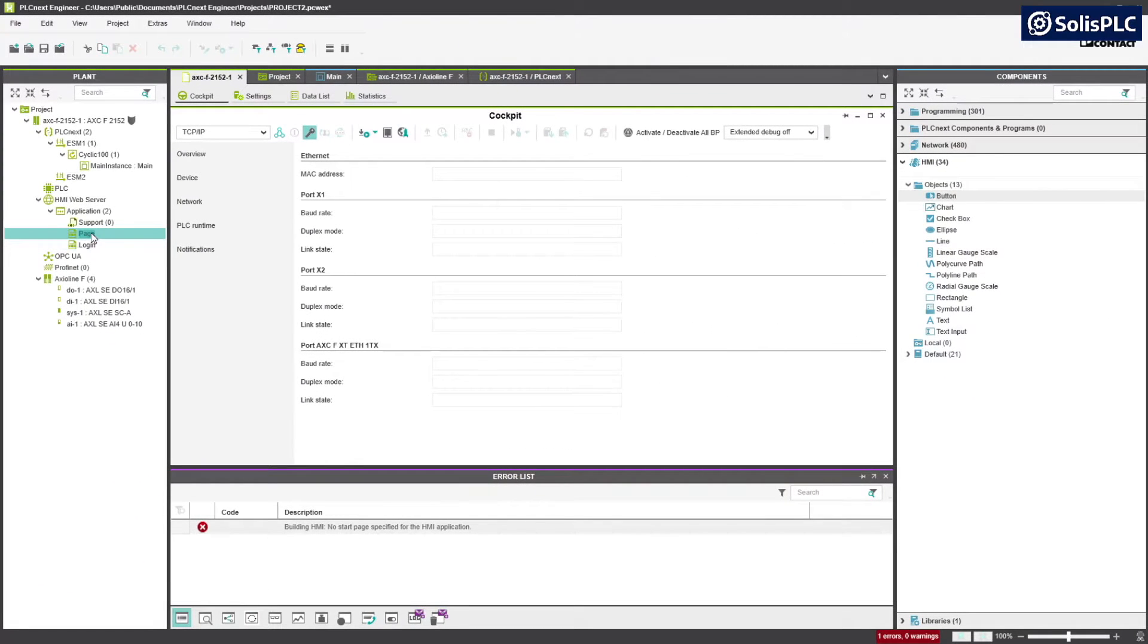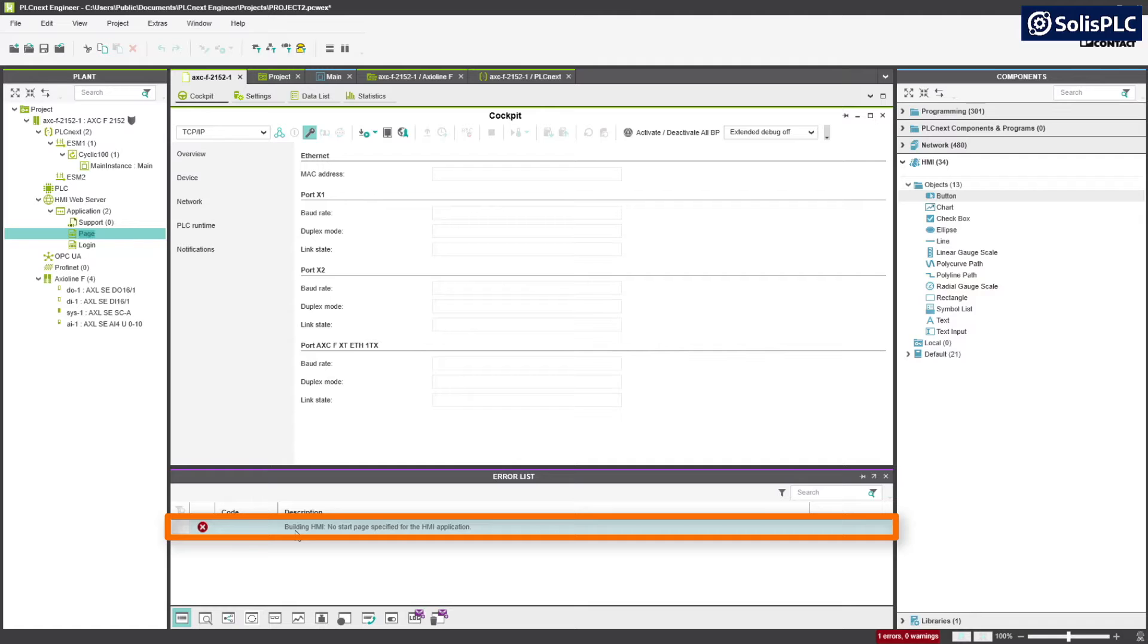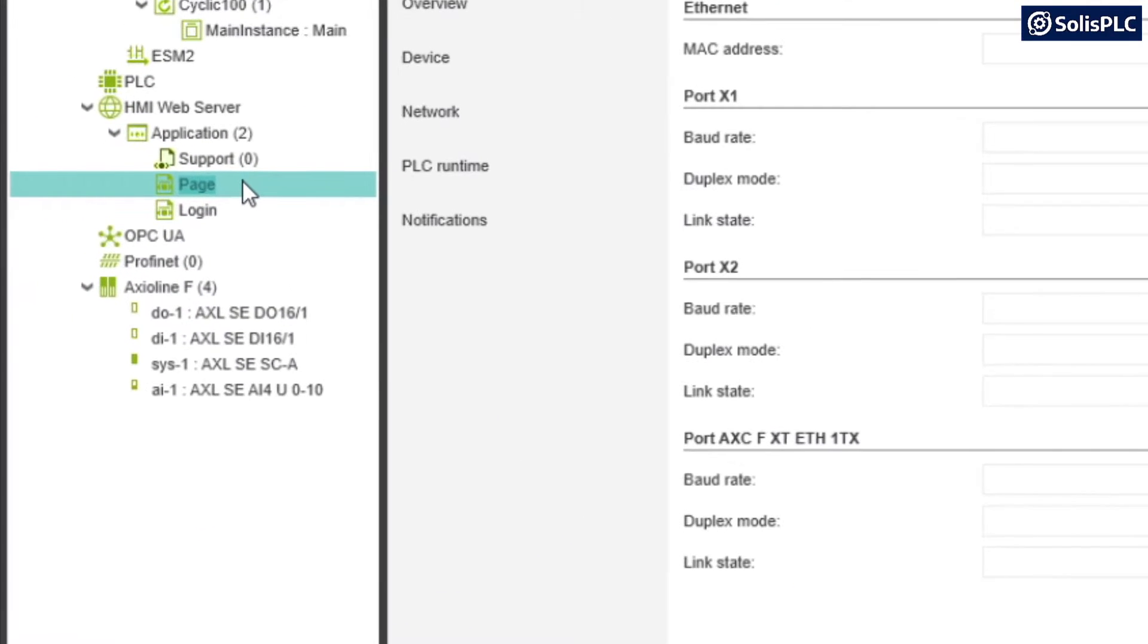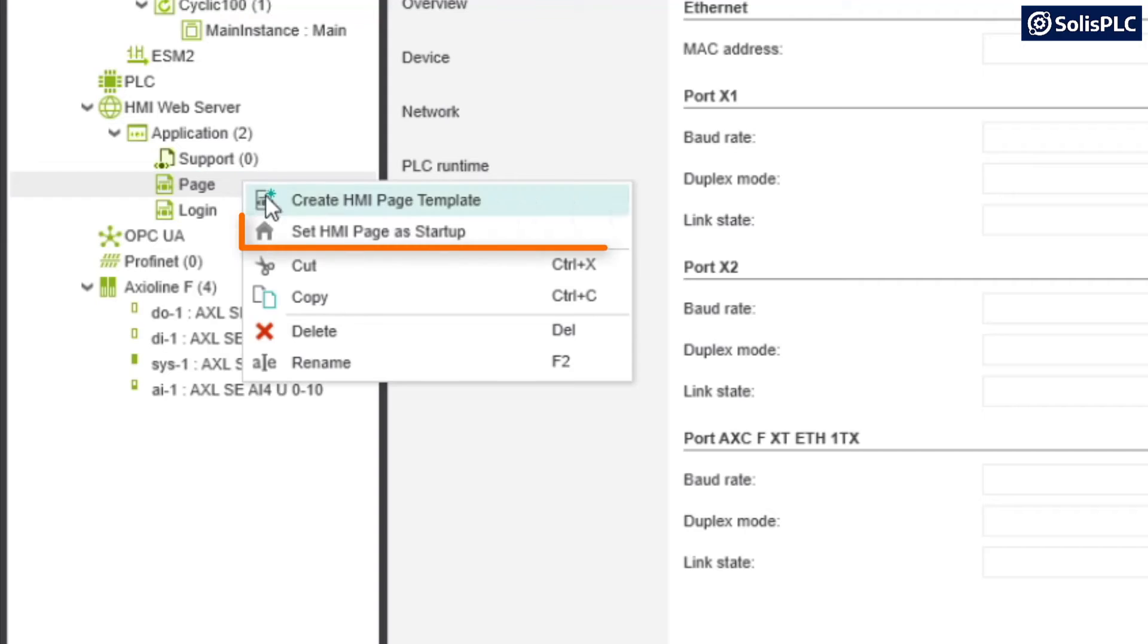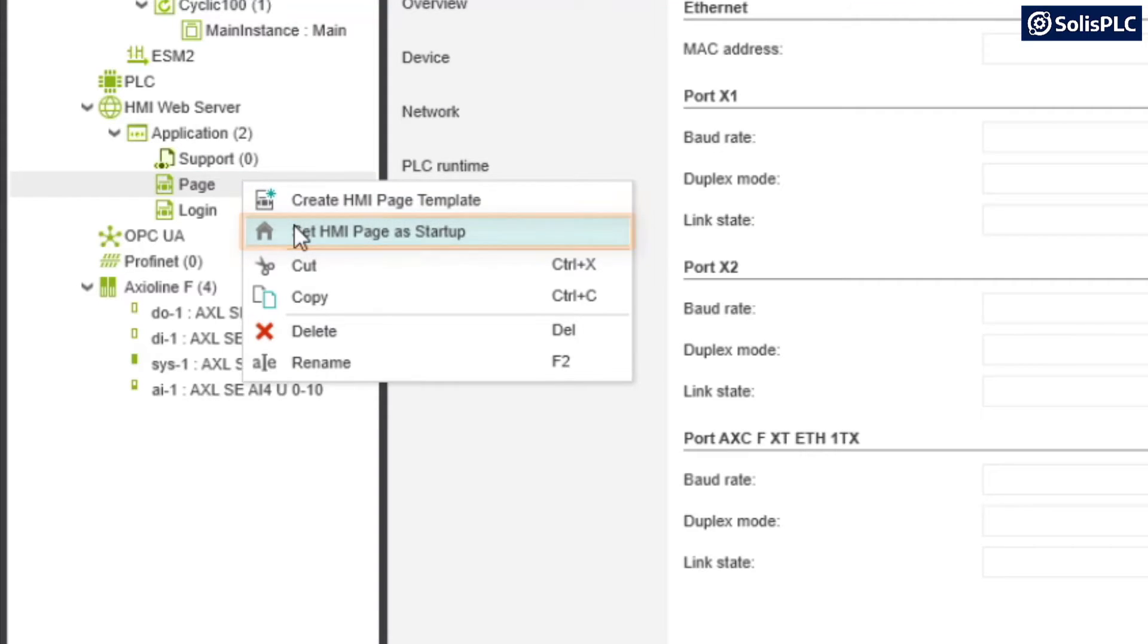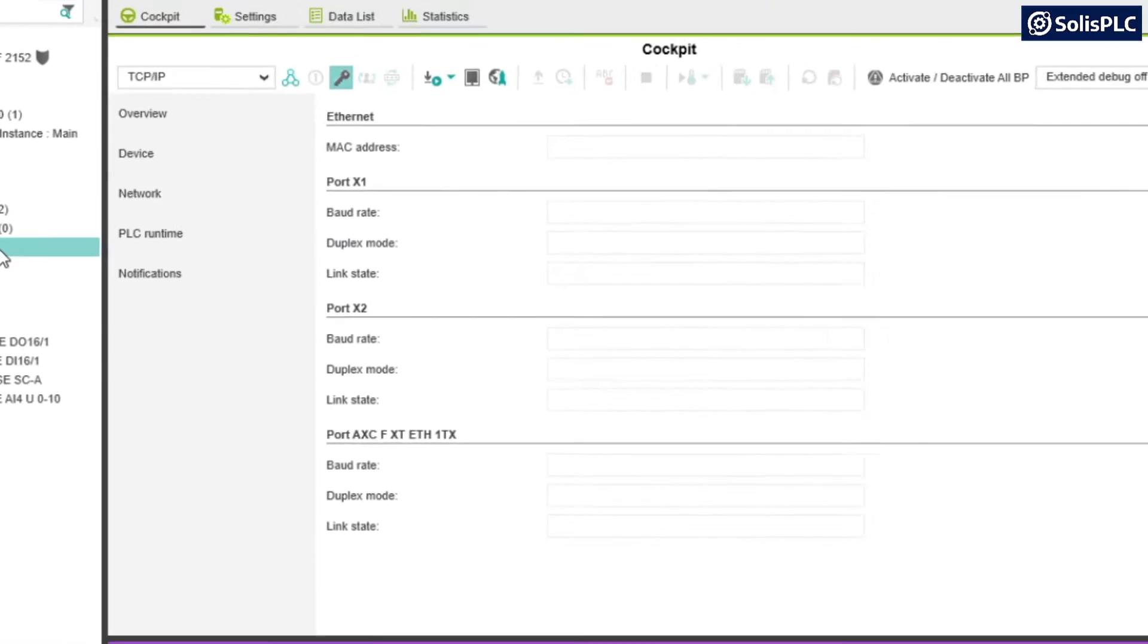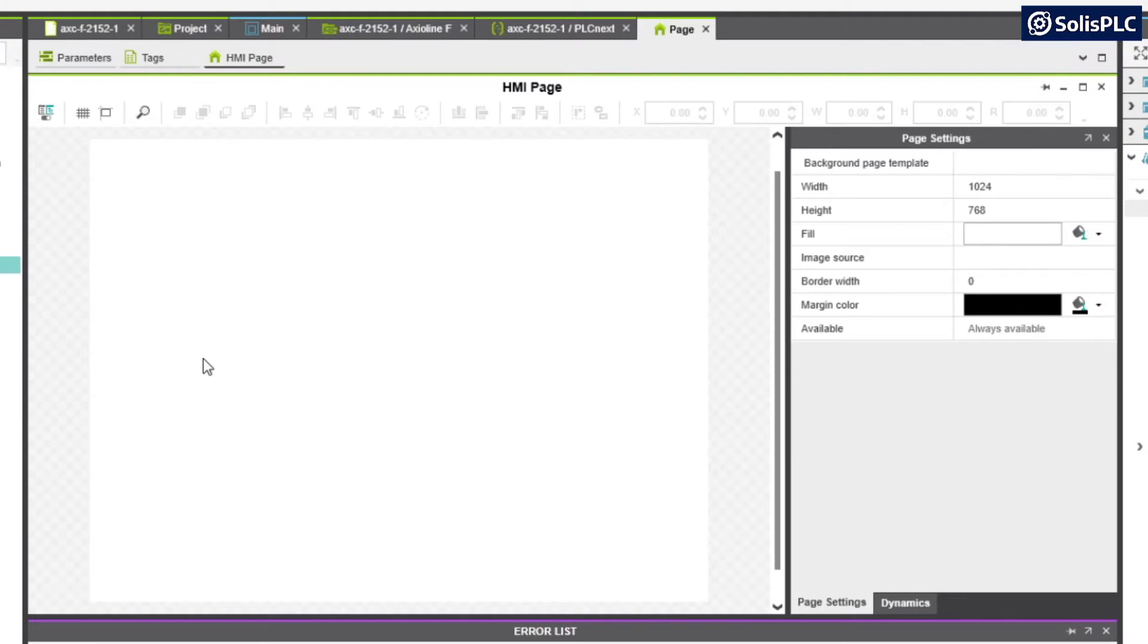Before we can create and edit our page you'll notice that there's an error that there's currently no start page specified. We can rectify this by right clicking page and setting this as our startup page. We can then double click page and navigate to the layout we can now work with.